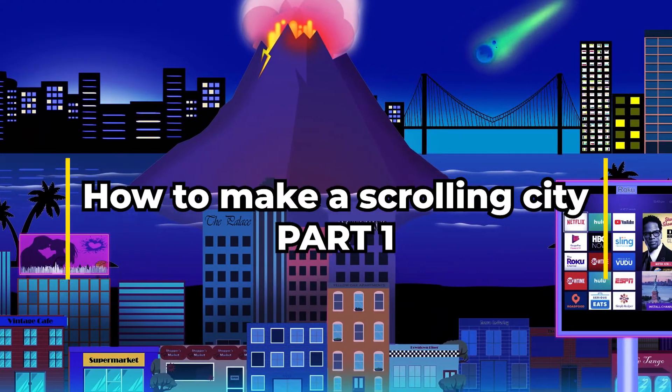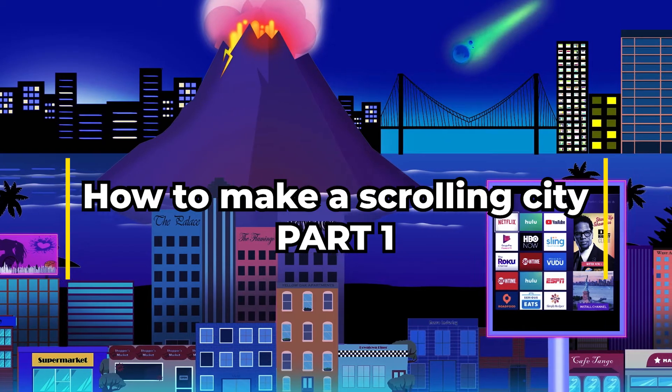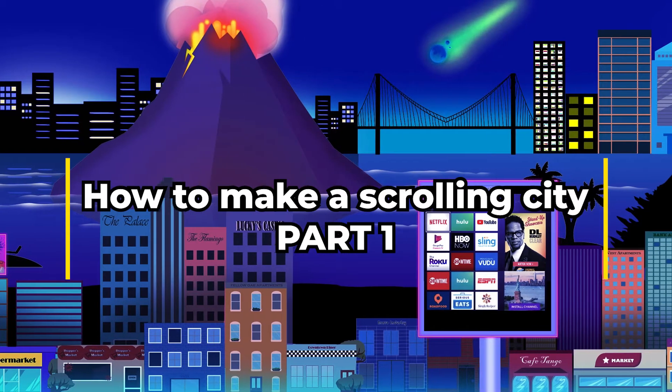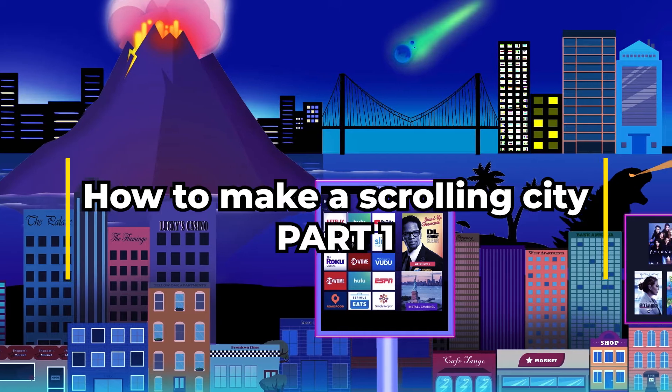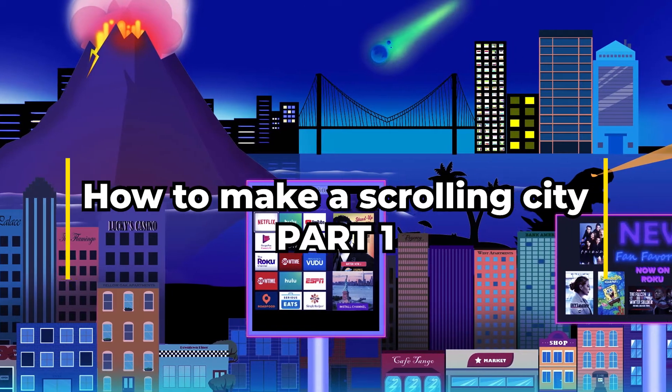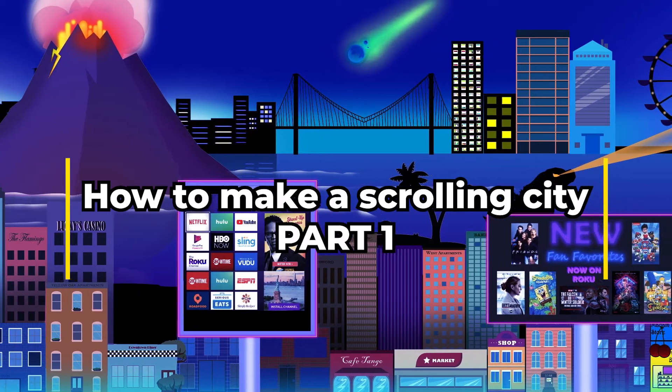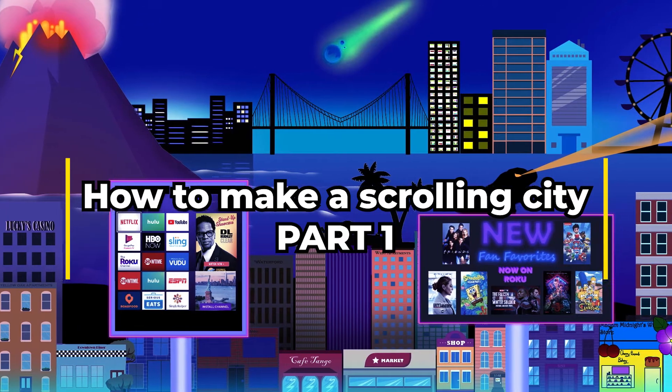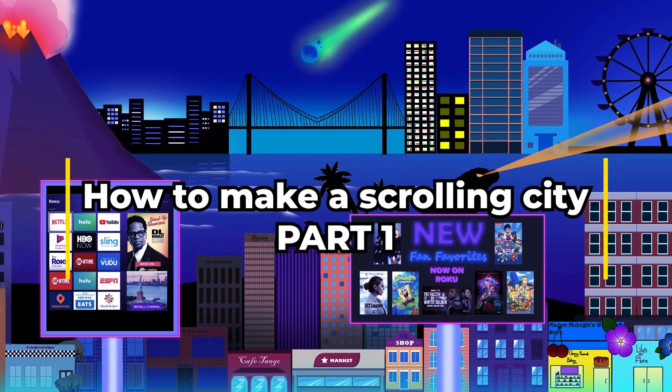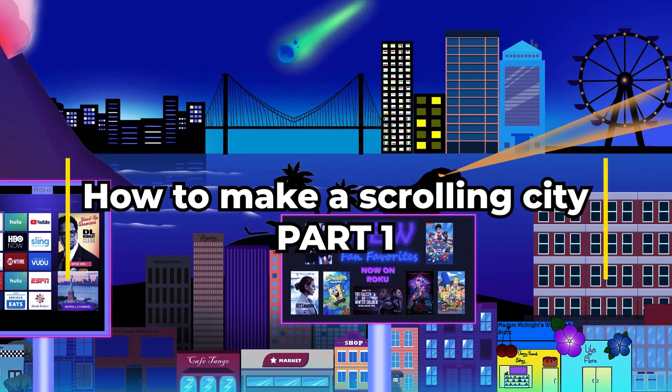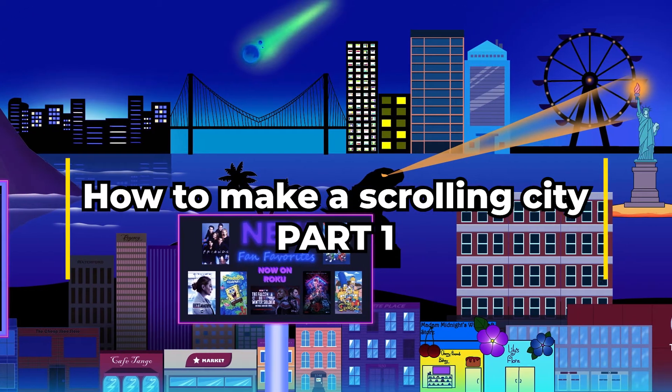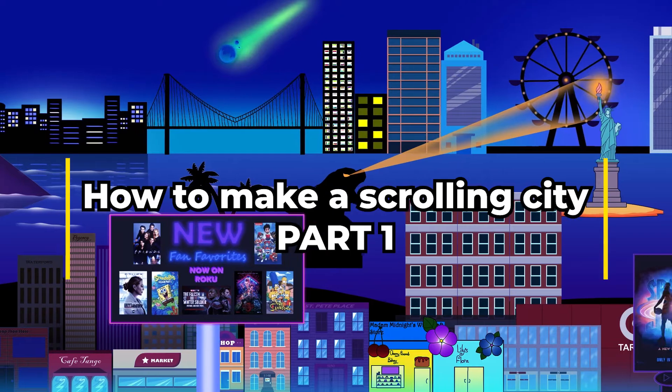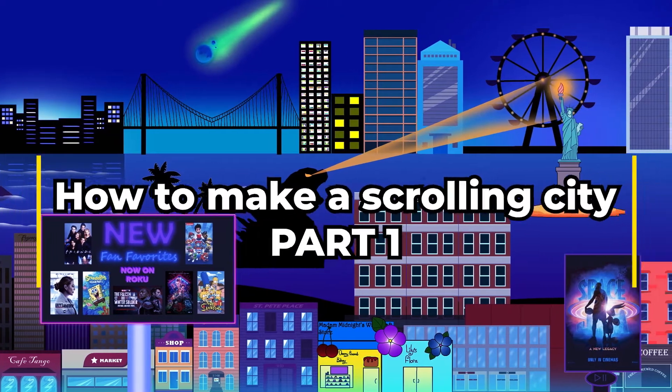This is a video tutorial on how to make a scrolling city, kind of like the Roku screensaver. This is a student project from school and this video is just going to show you how to set up the buildings in Illustrator and then animate it in Photoshop. This was all student created artwork in this video.